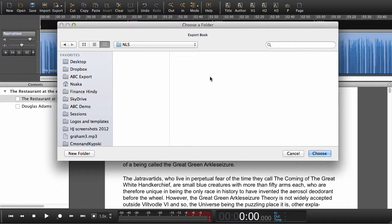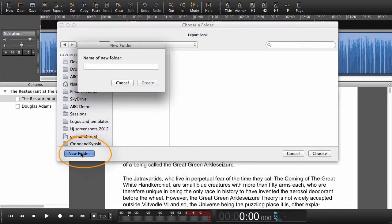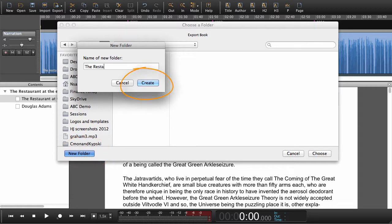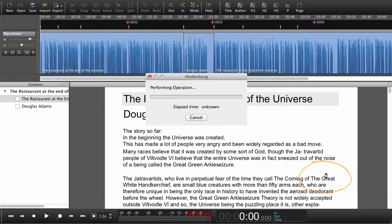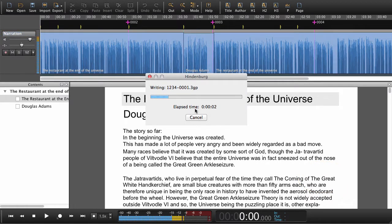Now when we choose export, we are now asked to choose a folder. I can either choose a folder that's already there or create a new folder. And now that we've created a folder for the book, you can just choose that folder and we begin to export.